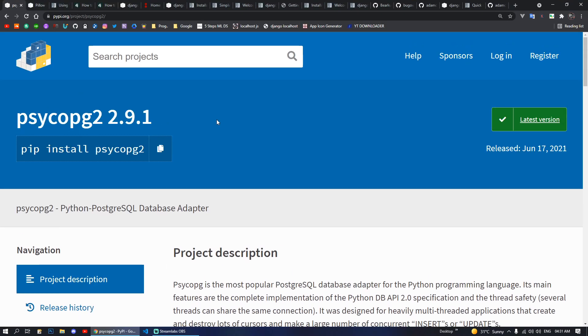Hello YouTube, so today in this video I'm going to show you the most widely used packages for Django and which you can use right now in your current project and which you might consider using in your next Django project.